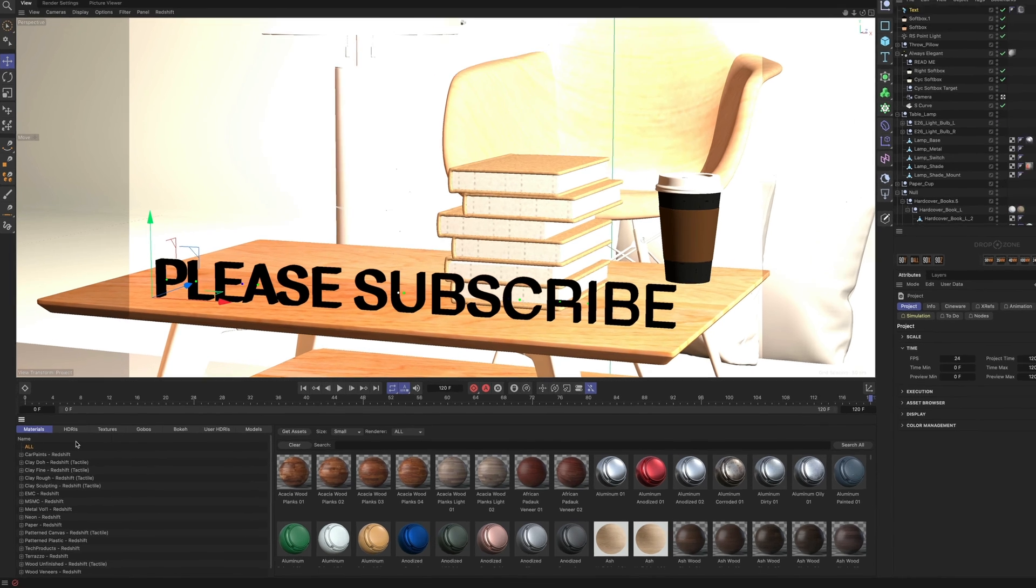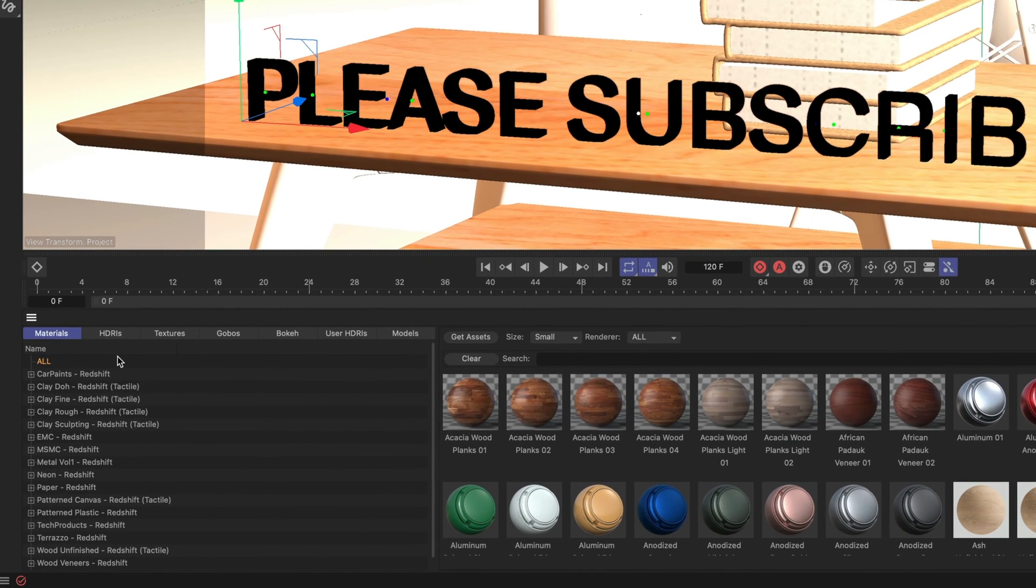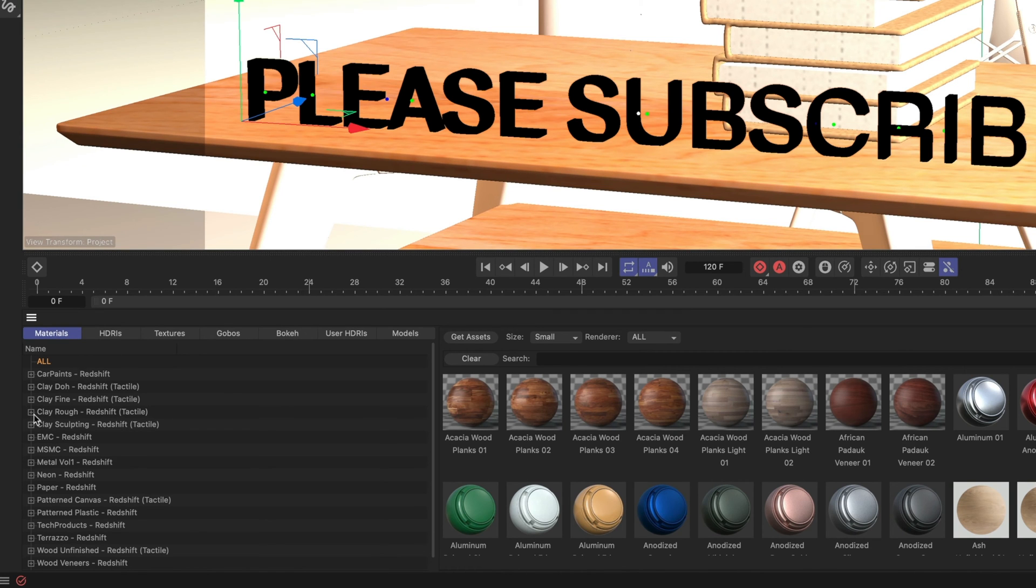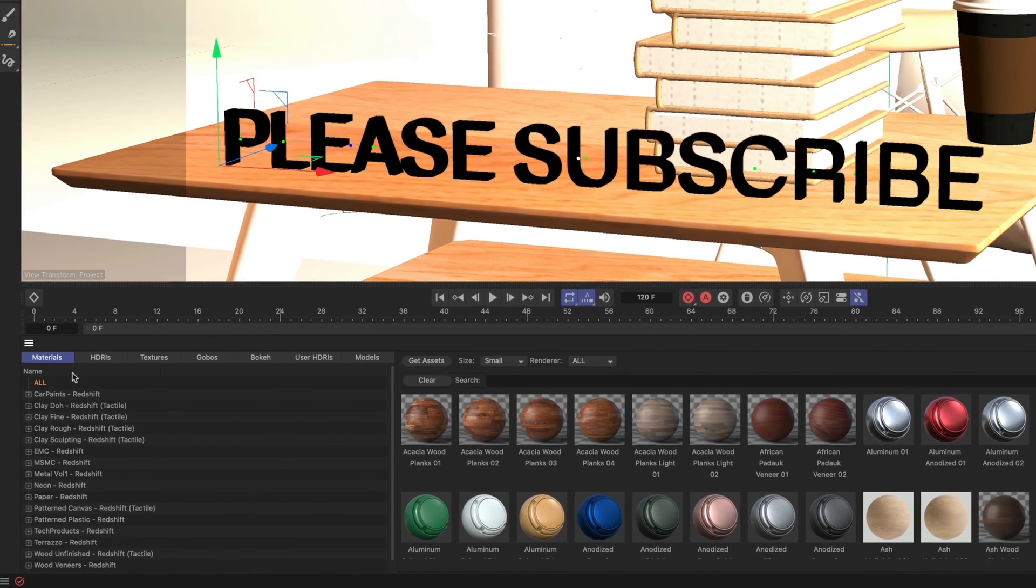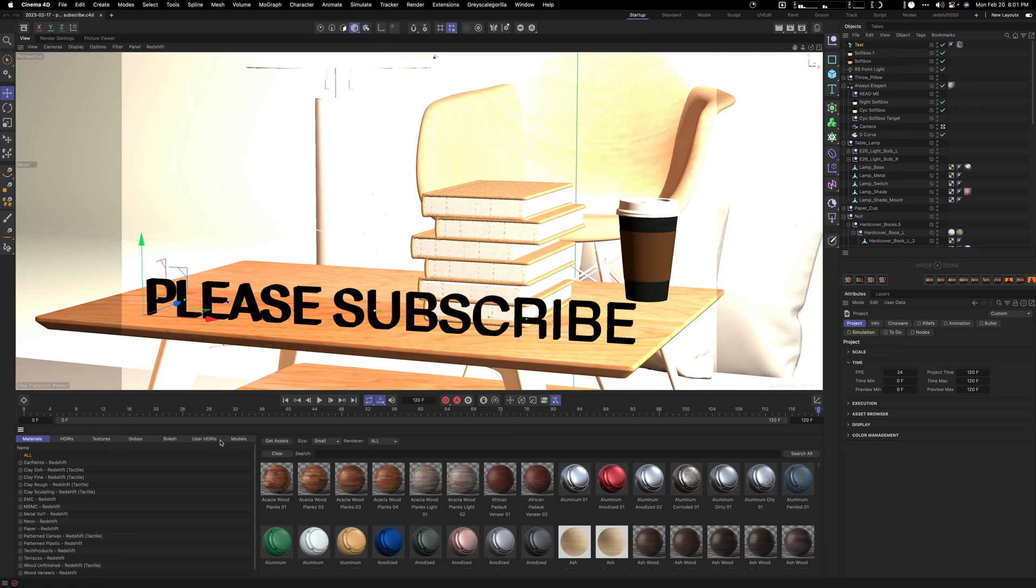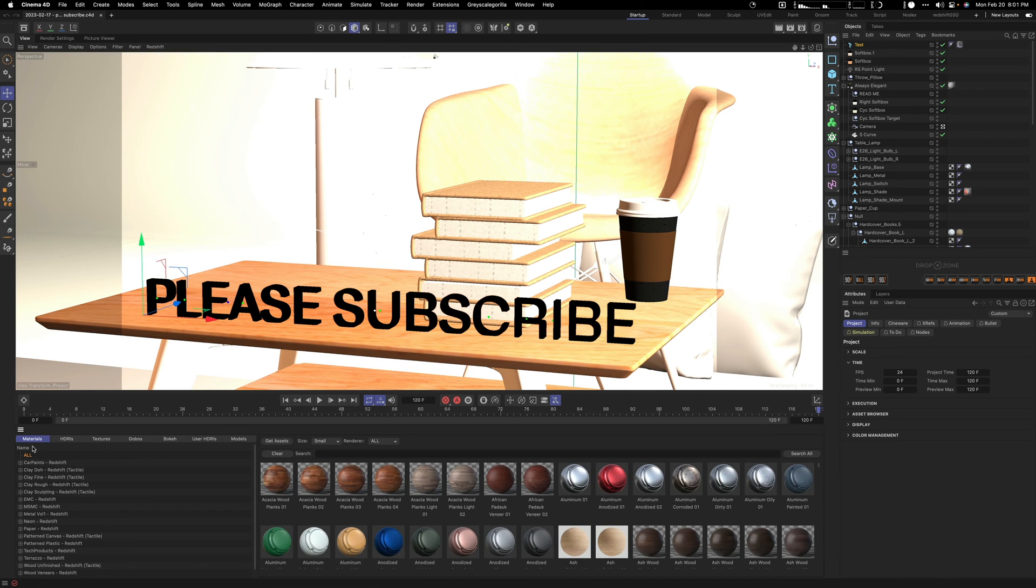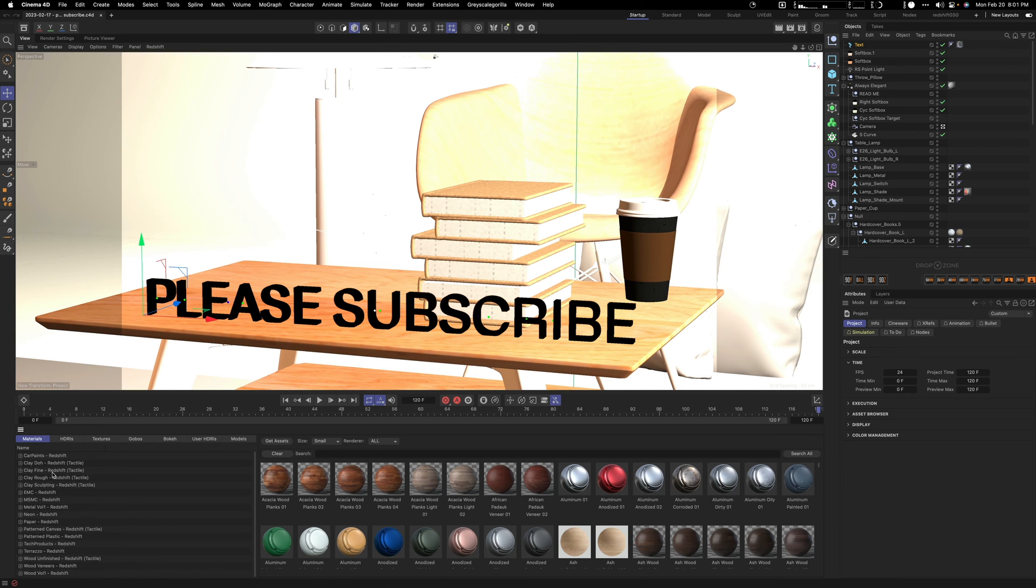Now I'm going to run you through the different sections of the Grayscale Gorilla Plus Library. As you see here, there's all the different kinds of materials. I'm going to skip over HDRs today and textures as well as Gobos and bokeh, and today I'm going to focus on materials and models.